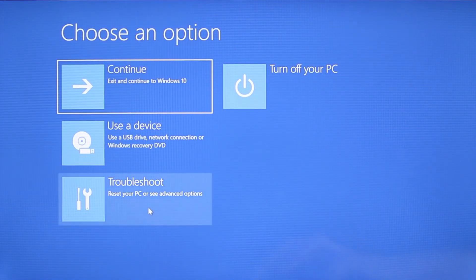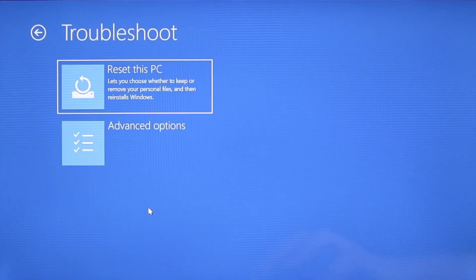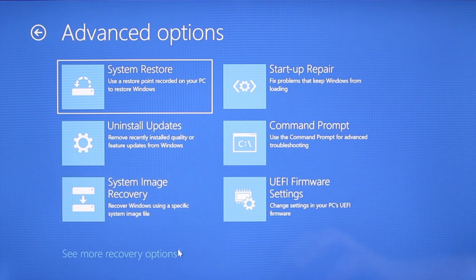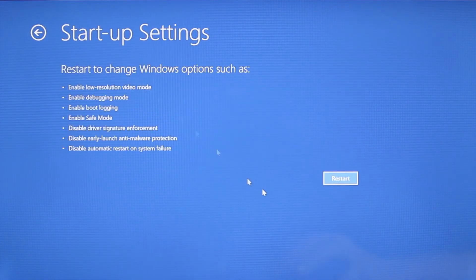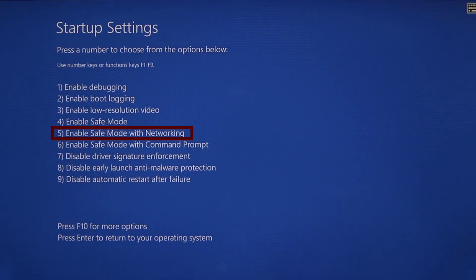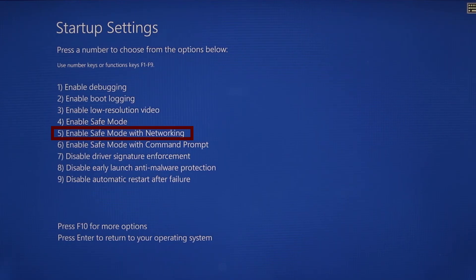Once your PC restarts the next steps are the same for both versions of Windows. You need to go to troubleshoot, advanced options, startup settings, and then click restart. Finally select safe mode with networking or simply press F5 then click restart and wait for your PC to boot into safe mode.